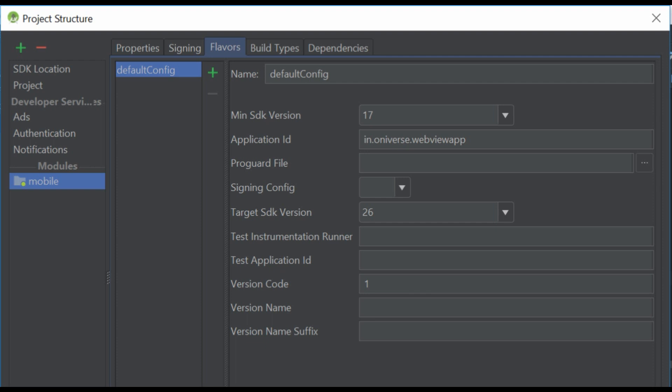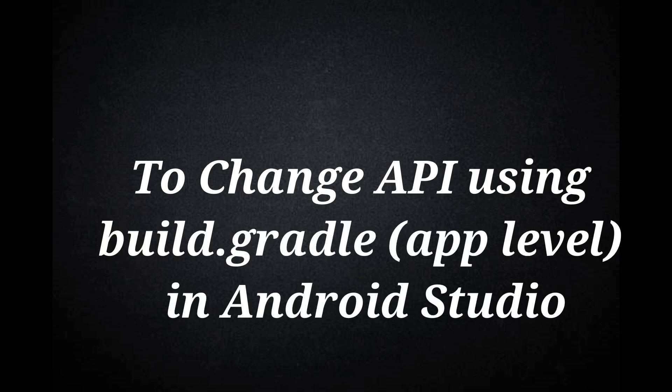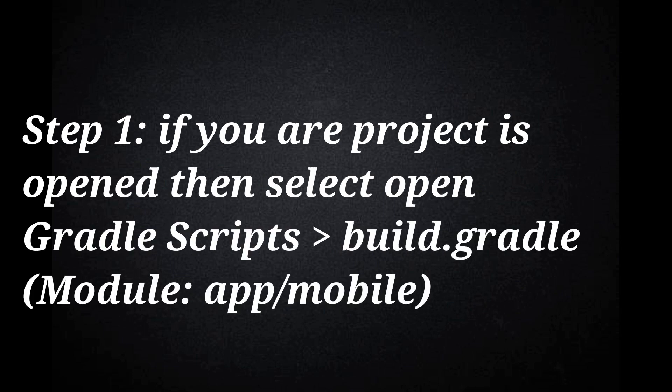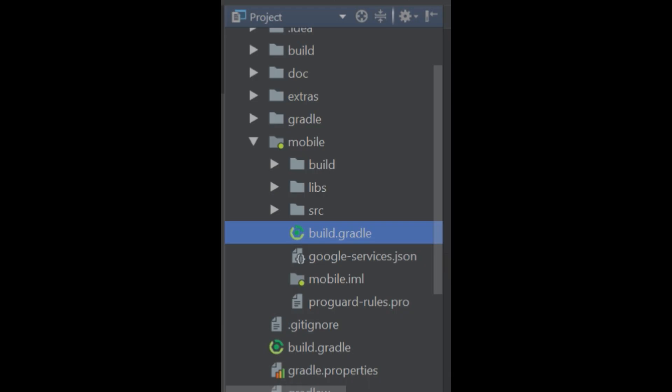At last sync your Gradle files. To change API using app level build Gradle file in Android Studio, follow these steps. Step 1: If your project is opened in Android option, open app level Gradle file.